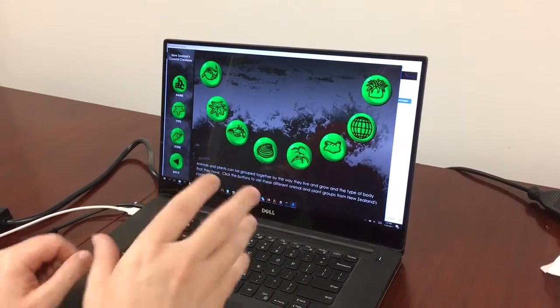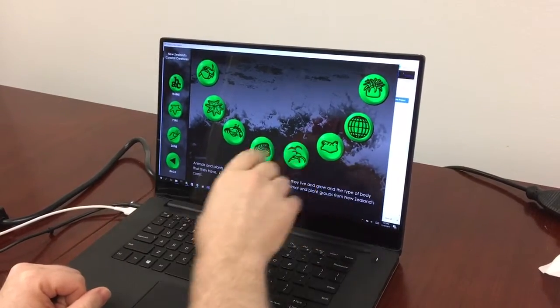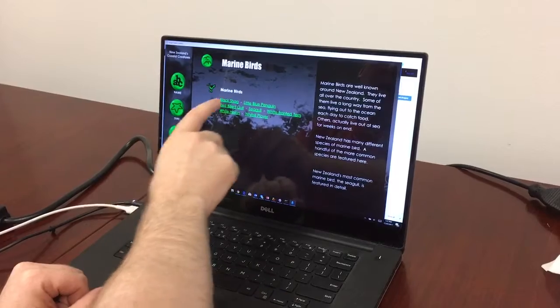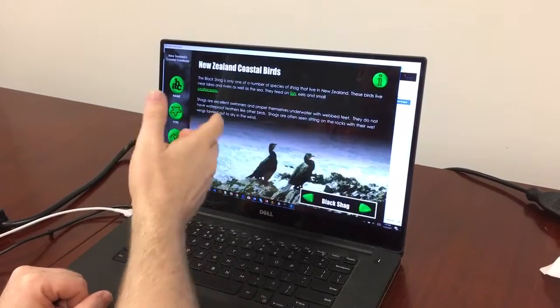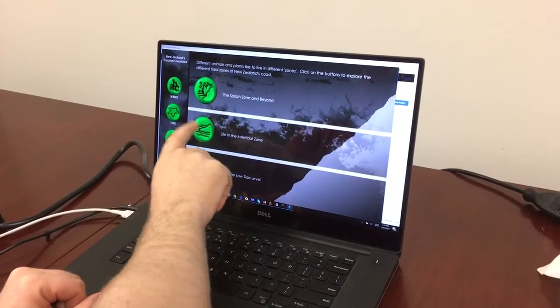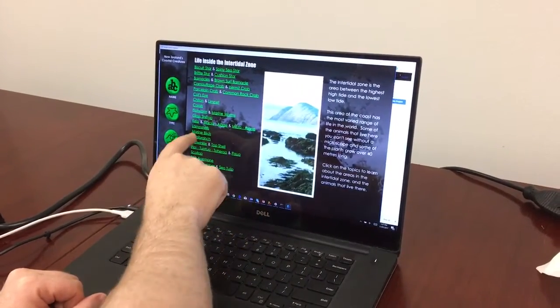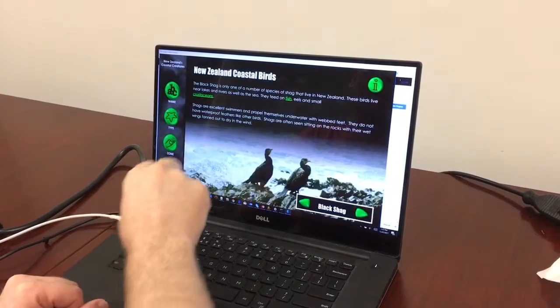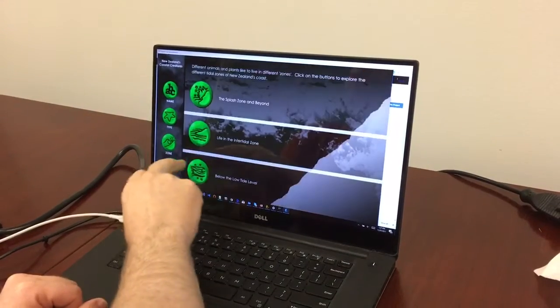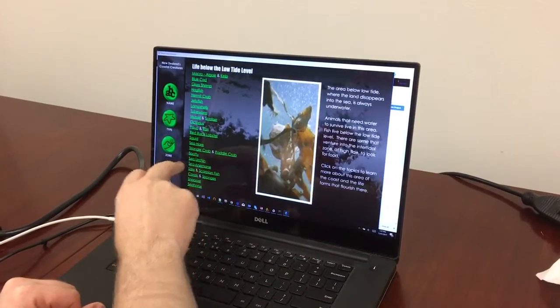The great thing about this content is you can drill into different categories by type, bring up animals, go to Zonation, and look at animals in the intertidal zone below the tide level.